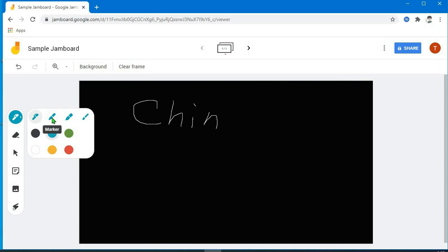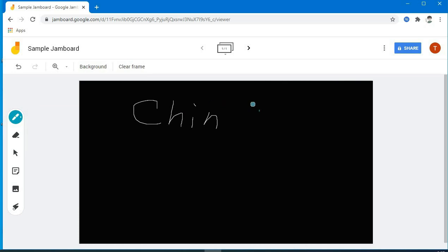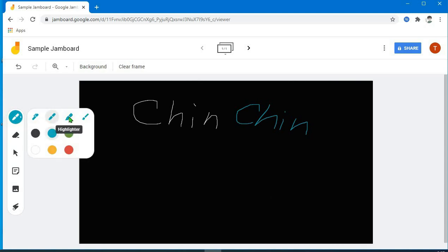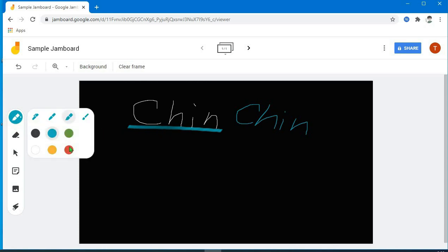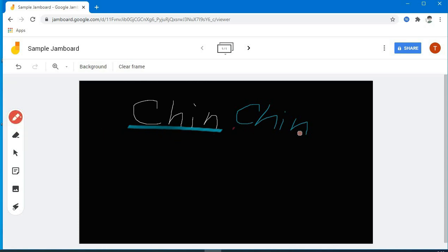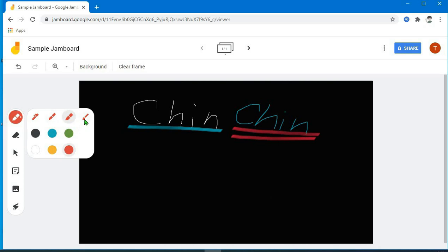Eto naman pong marker. Pansin nyo po na yung pen tsaka yung marker — mas makapal po yung marker. Next naman yung highlighter, kulay blue. Try natin tong blue — pang-highlight po sya ng mga words. Sunod, try natin tong red. Ayan yung last, yung brush — itong yellow, try natin.